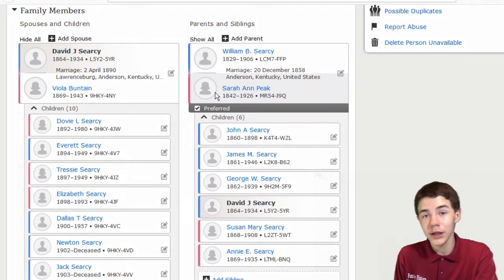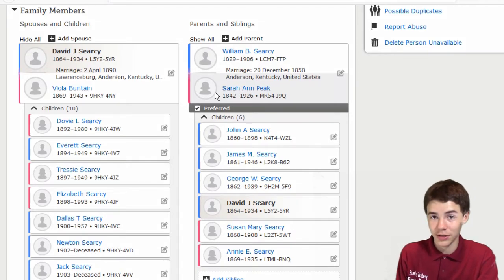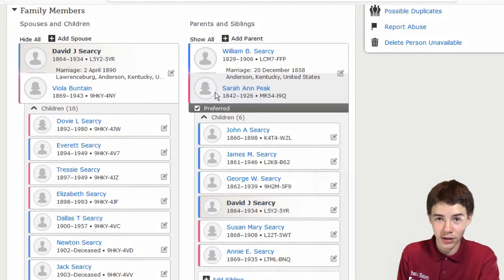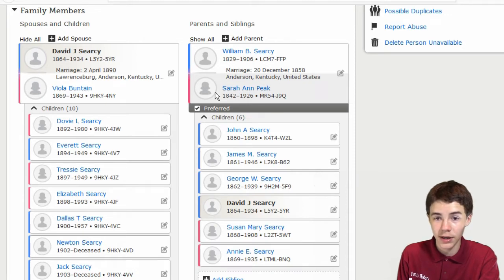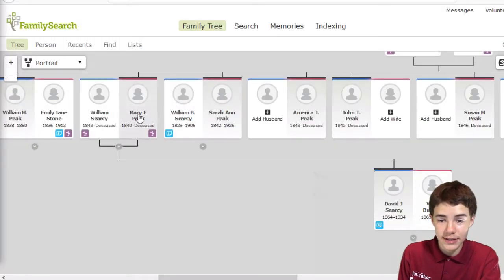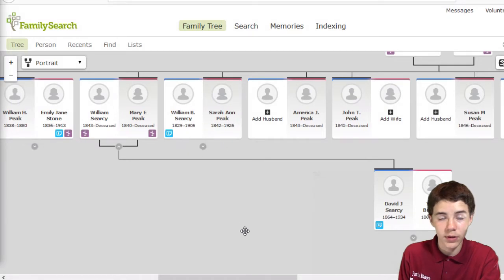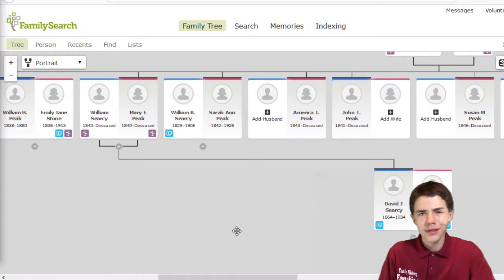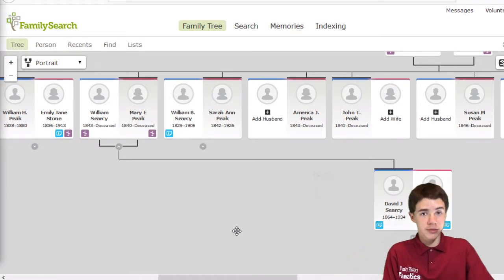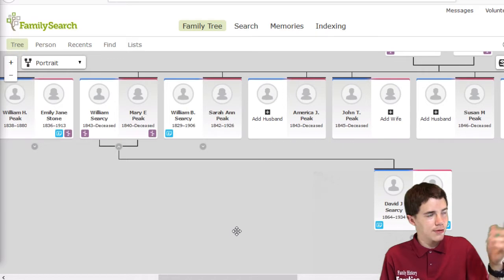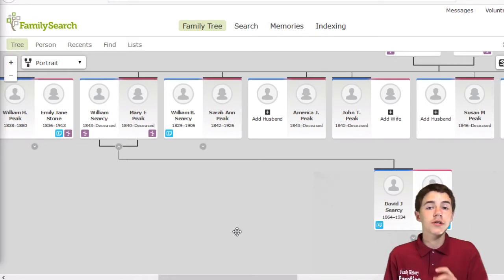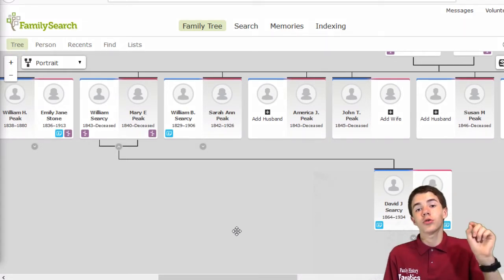Now, the interesting thing, these aren't just people that got slapped together and mixed up. These are actually sisters. You see, Sarah Ann Peek and William B. Searcy. There's a lot of things that could happen here to make this thing happen...